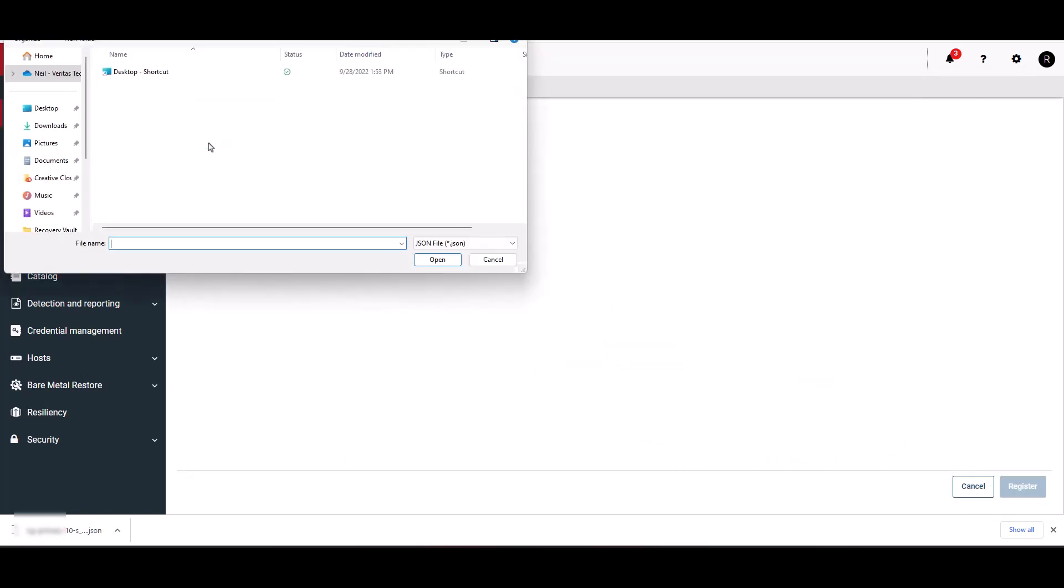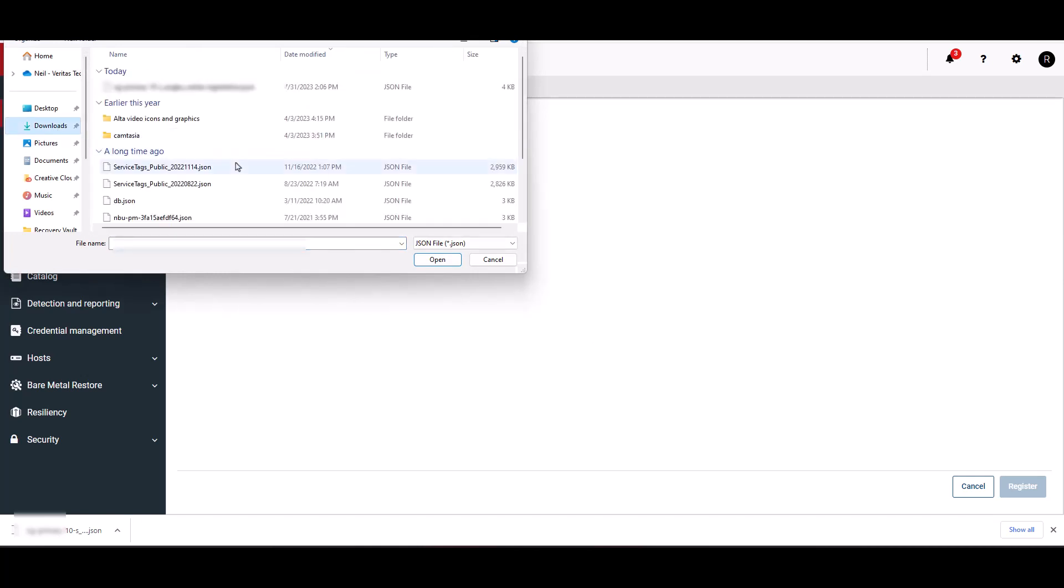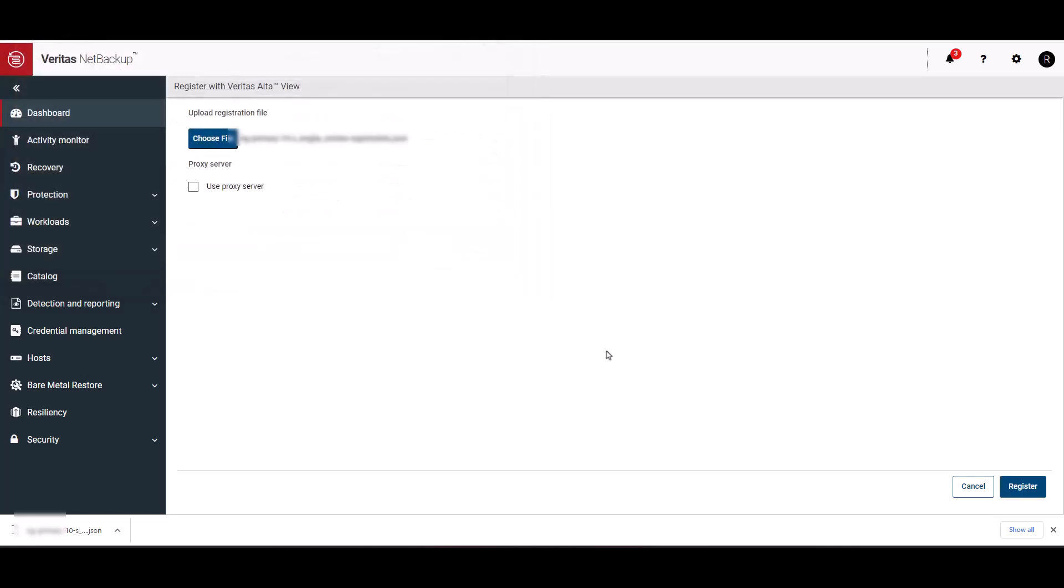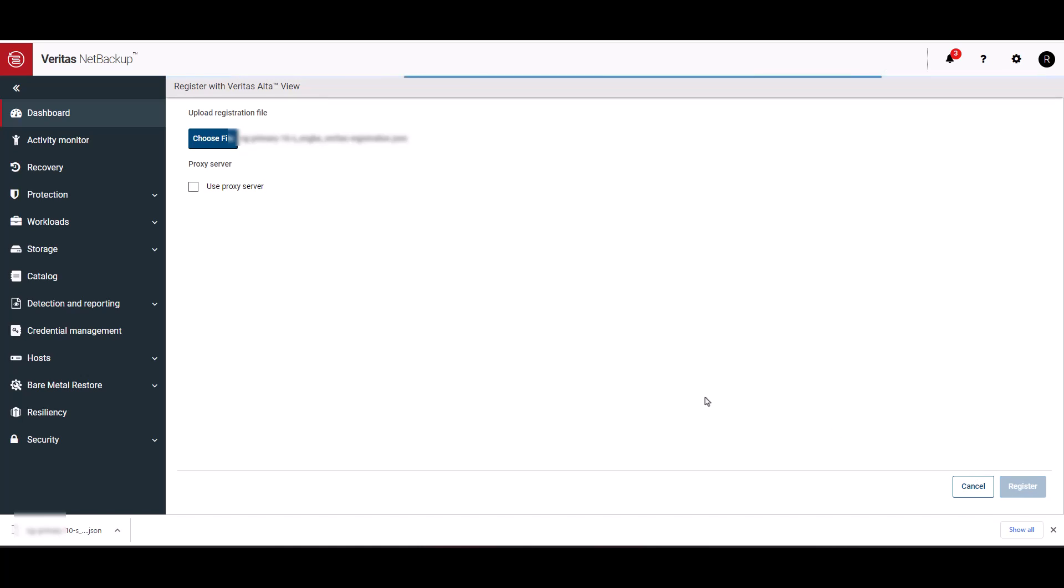Now click on choose file. Let's browse to the file that we downloaded earlier. Let's choose that file and click open. Now on the bottom of the screen, click register. This process could take a few minutes. Let's wait until the green bar appears, indicating that the registration is successful.